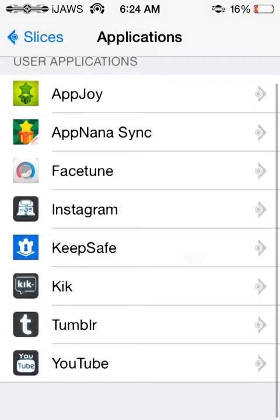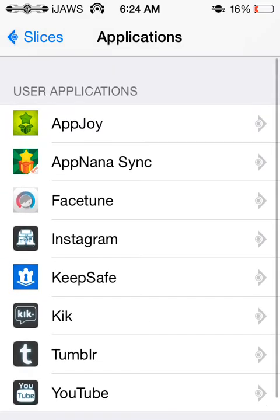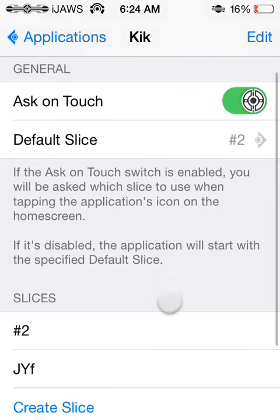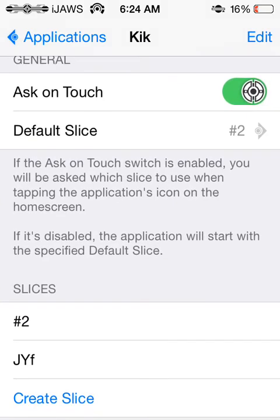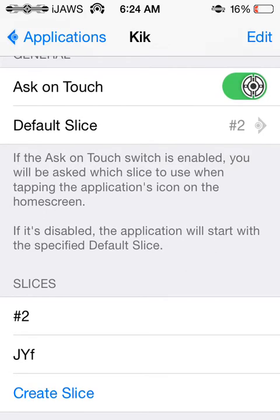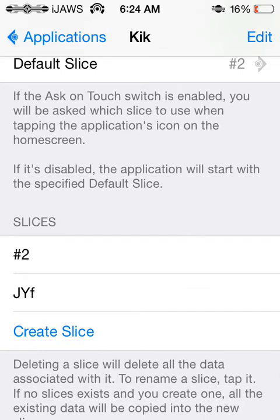Tapping into applications — anything to do with an account or creating an account — it's going to appear in here. So I actually chose Kik for this one. The general options include Ask on Touch, which means every time you tap the app, it's going to ask you what Slice you want to go on. Your default Slice is the one you tap into first.